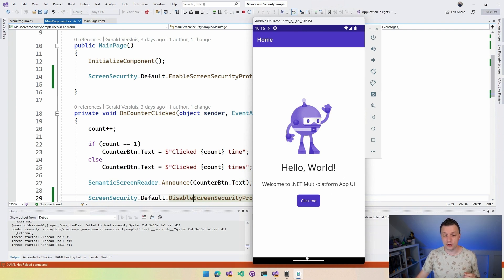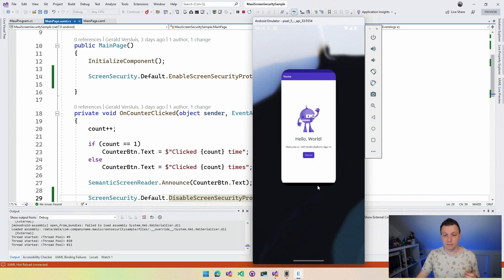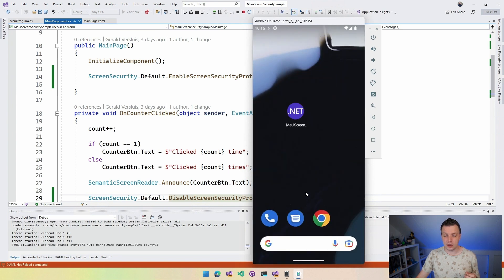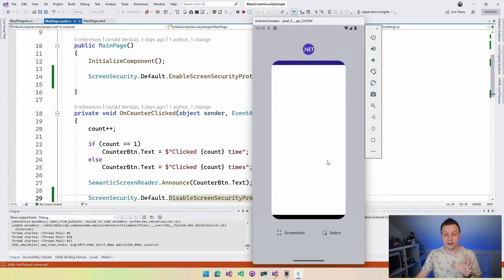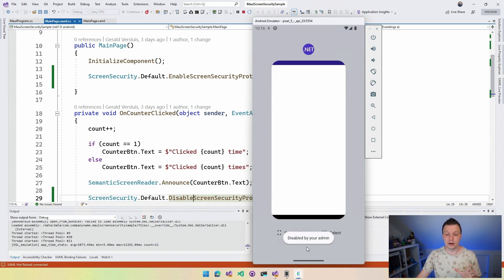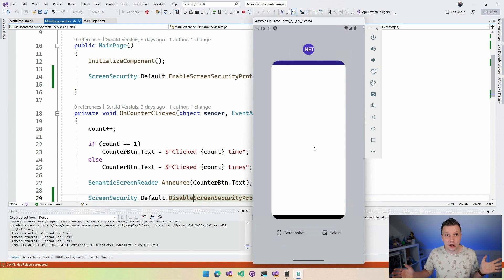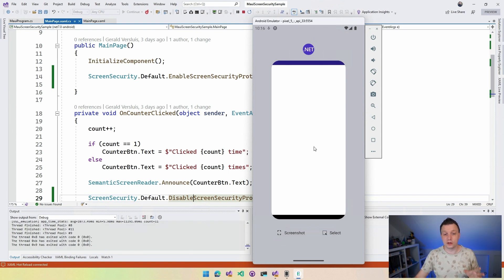So if I go to the multitask view here, I can see... Oh, here we are. So it's blanked out, right? It's gone. And if I try to take a screenshot, then it says disabled by your admin all the way down here at the bottom. So you can do anything here, which is really cool.